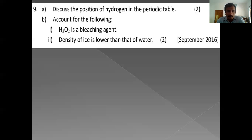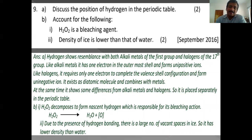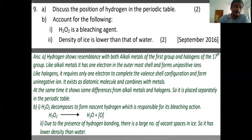H2O2 is a bleaching agent because when it decomposes it produces nascent oxygen. The density of ice is lower than that of water because in ice, each water molecule is surrounded by four other water molecules tetrahedrally through hydrogen bonds, creating many cavities. When ice melts, hydrogen bonds break and water molecules enter these cavities, increasing density.